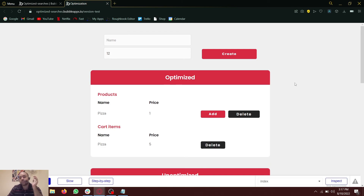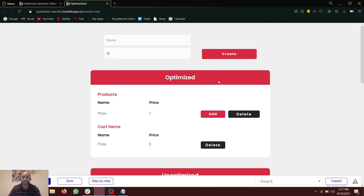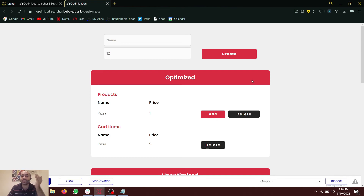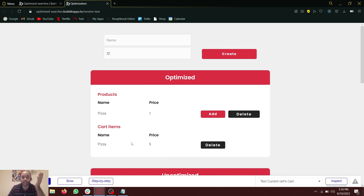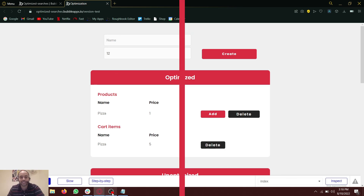So instead of having database searches on workflows, it is better to have them on groups on the front end — we can hide them. An even better approach is to not create extra groups, but rather use the ones that already exist without a data source, add a source to them, and just use the conditions on that. Hope this was helpful. Thank you very much.